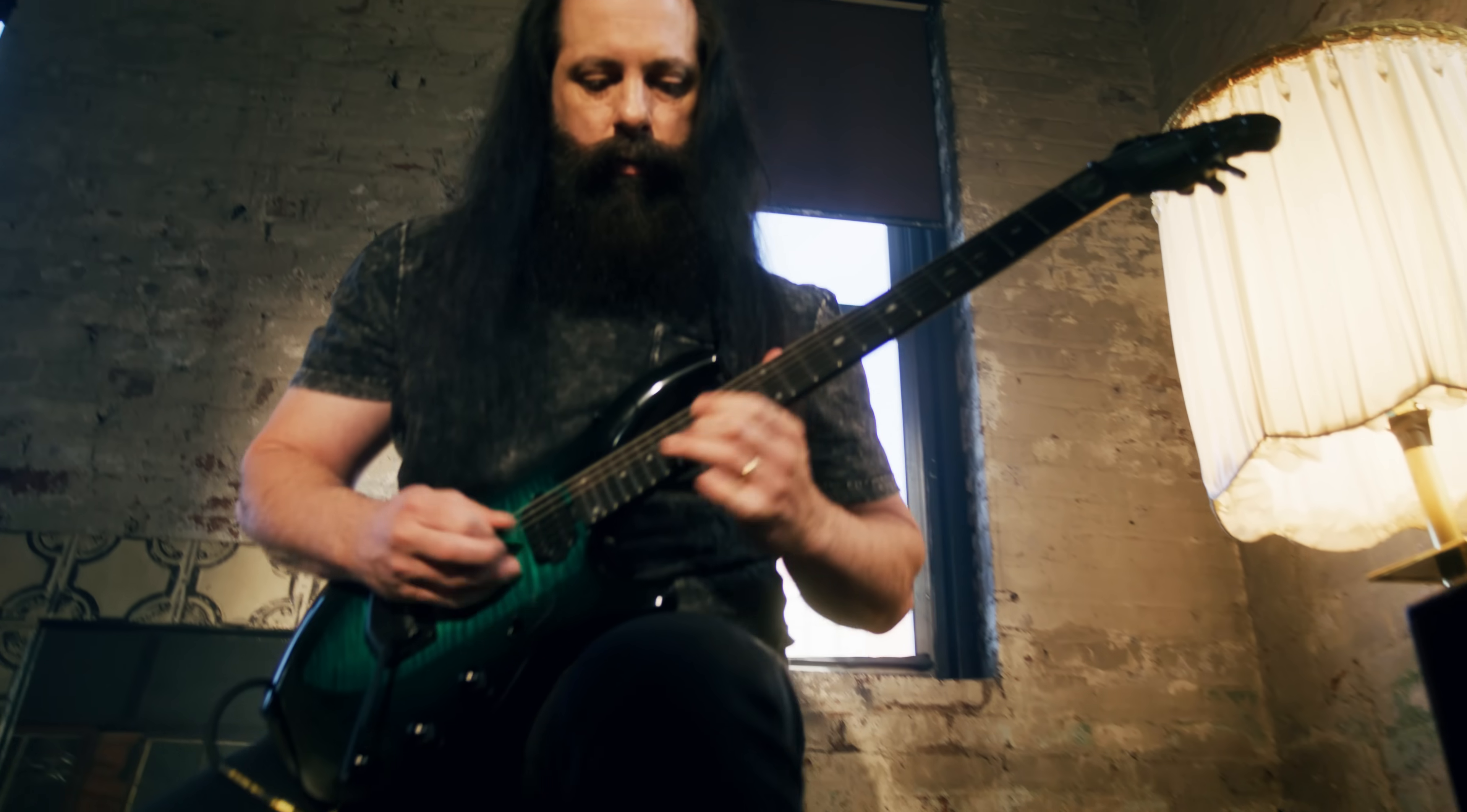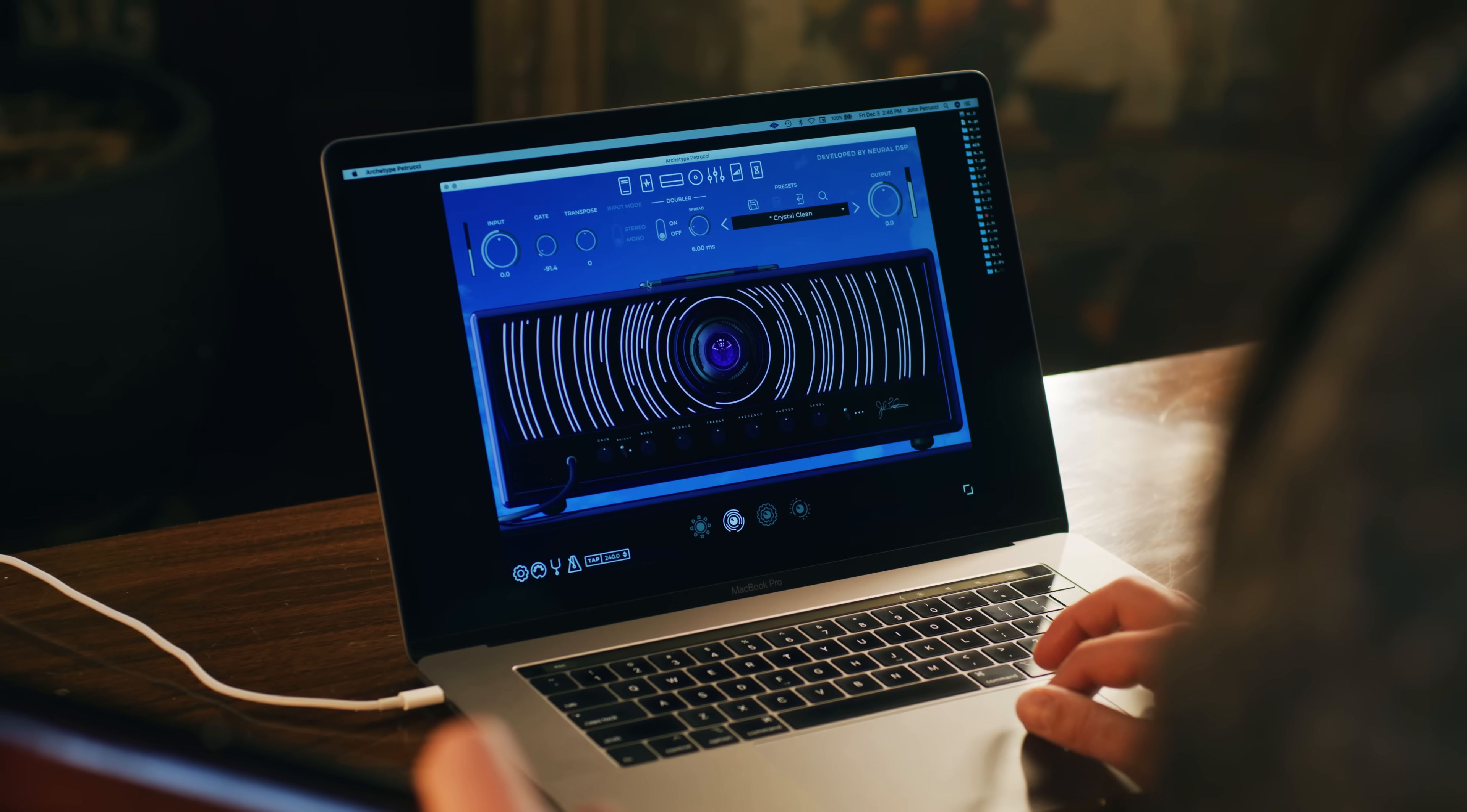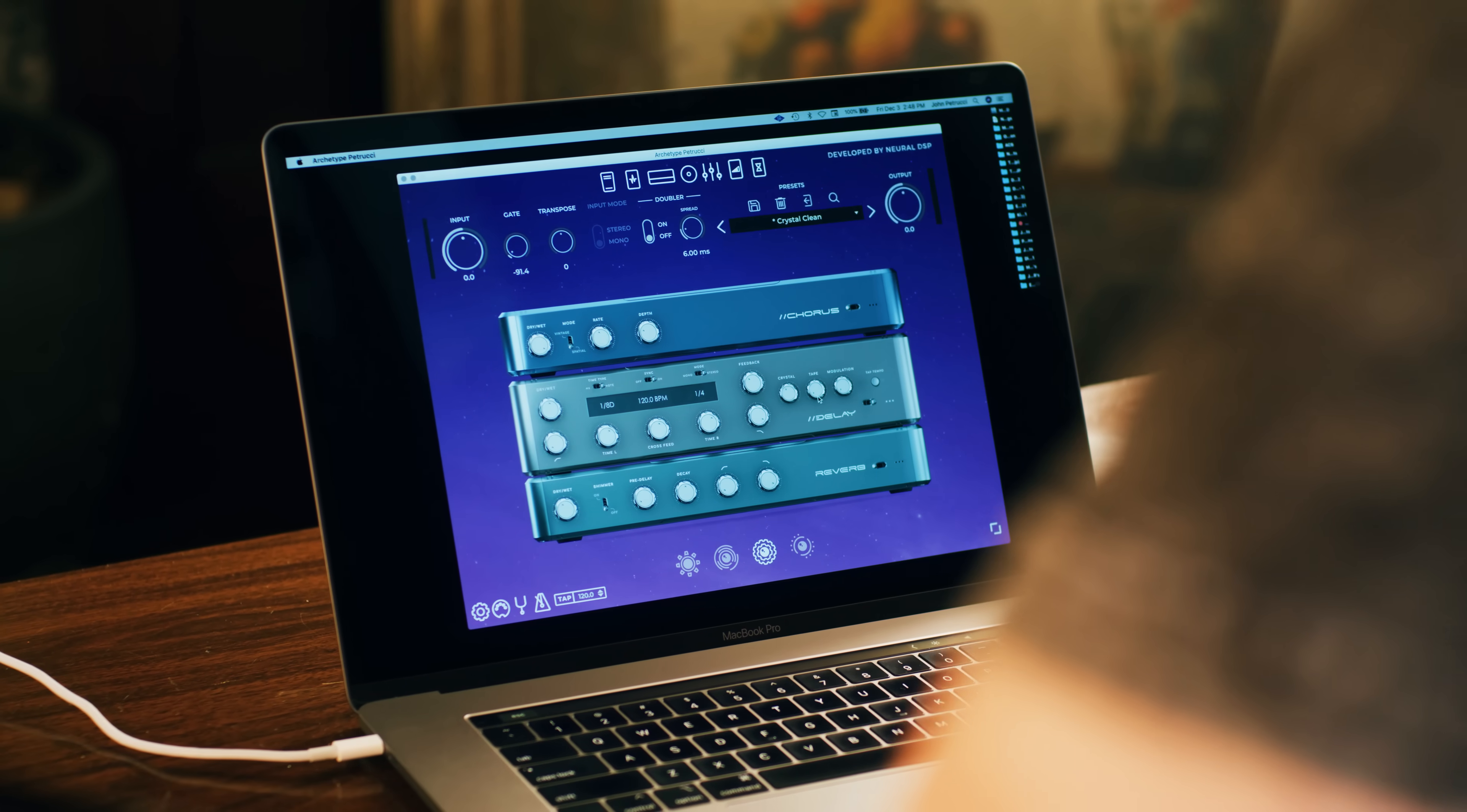It's my live rig, like every aspect of what I want to have at my disposal at any given time. So not only the amplifiers, but the effects in front, the effects on the back end.